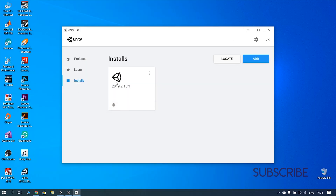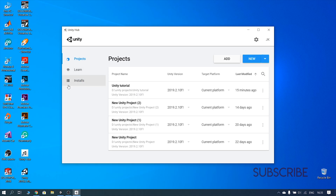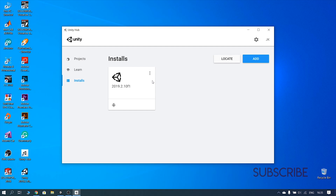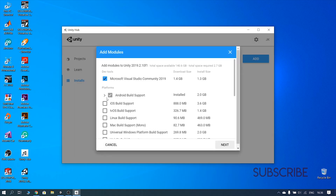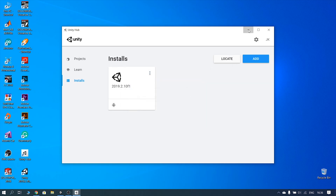You will need Unity Hub — that will open and update. If you install these two things and you have a computer game and an Android game, you can download it. I already downloaded it.